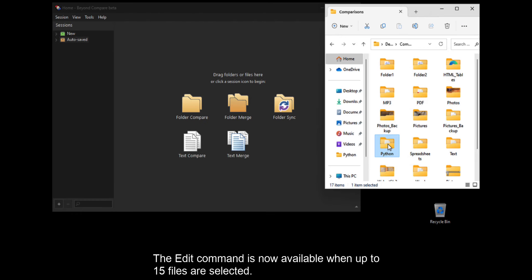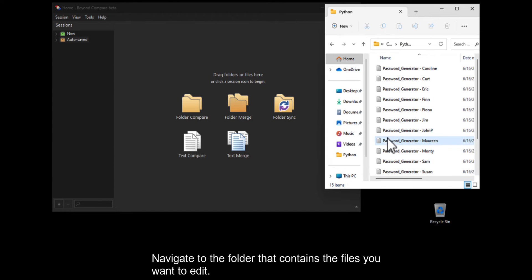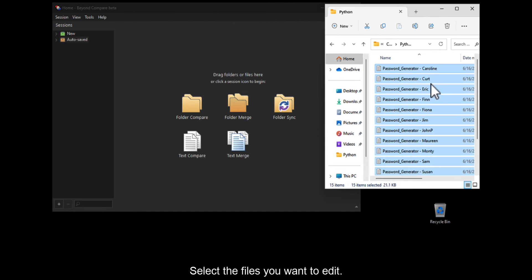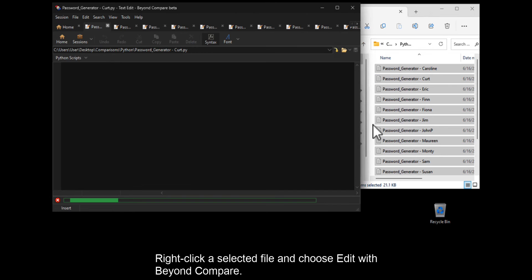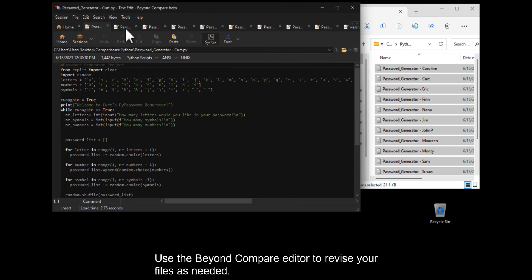The Edit command is now available when up to 15 files are selected. Navigate to the folder that contains the files you want to edit. Select the files you want to edit, right-click a selected file, and choose Edit with BeyondCompare. Use the BeyondCompare editor to revise your files as needed.